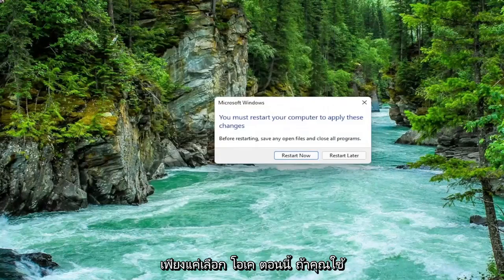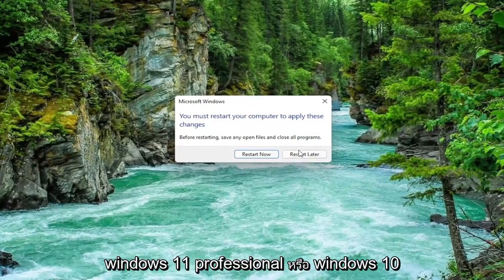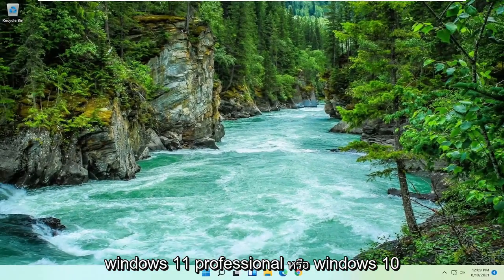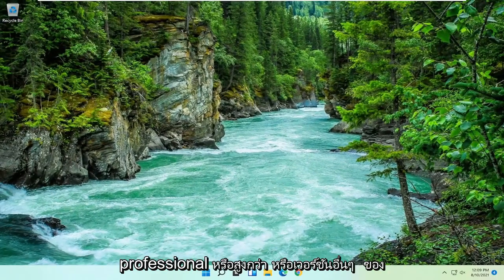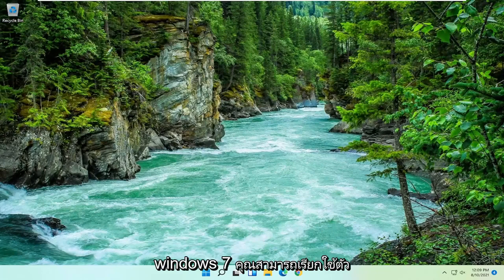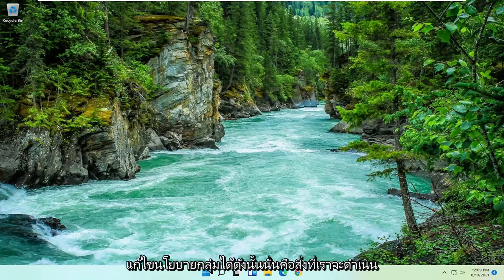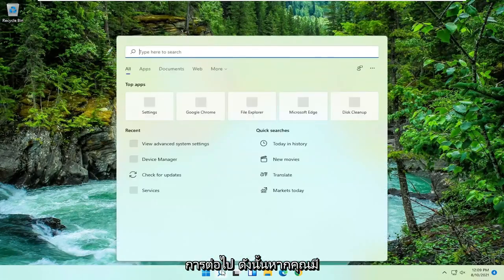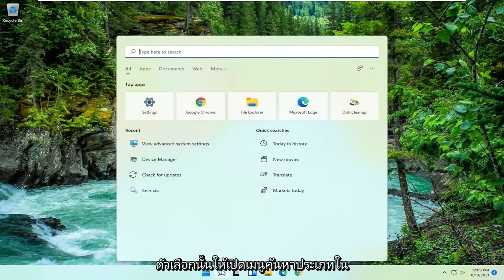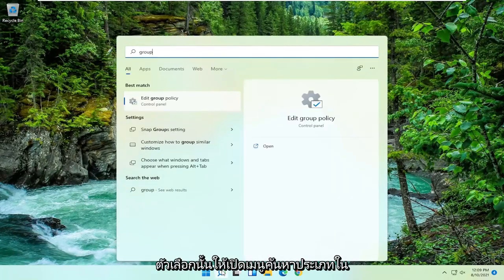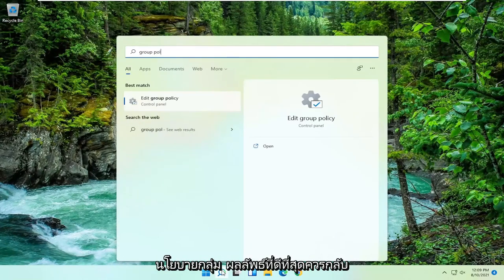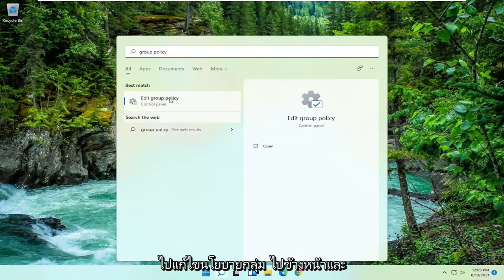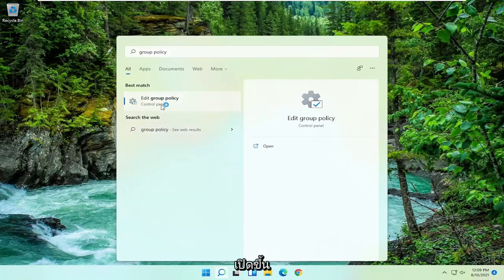Now if you're running Windows 11 Professional or Windows 10 Professional or higher, or any version of Windows 7, you can run the group policy editor. So that's what we're going to go with next. If you have that option, open up the search menu, type in group policy. Best results should come back with edit group policy. Go ahead and open that up.